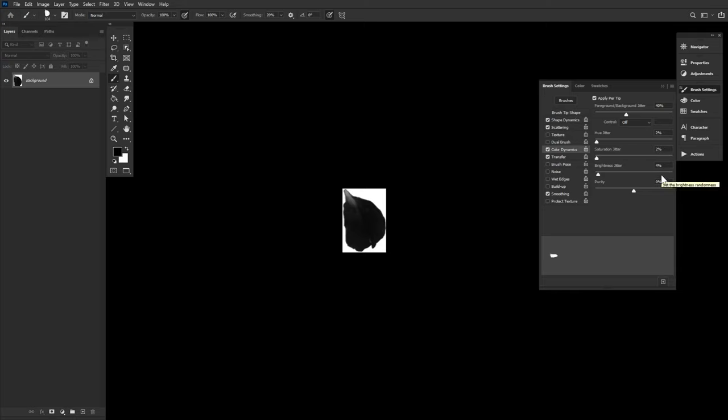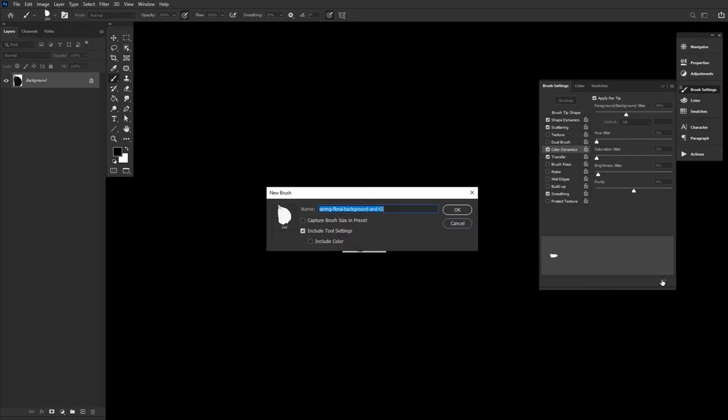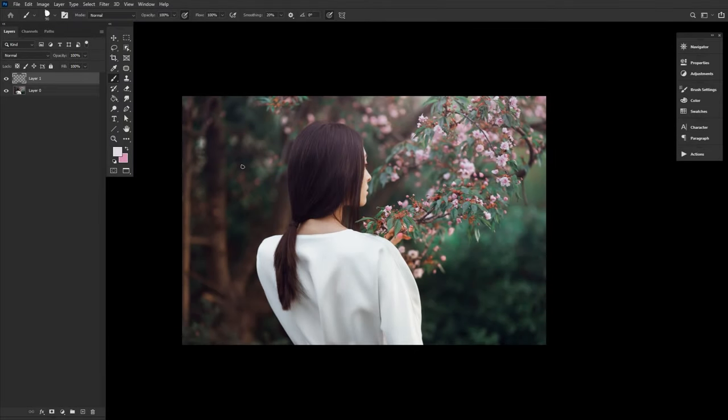Now, let's save these settings and name your new brush by clicking the square icon in the bottom right corner of the brush settings panel.